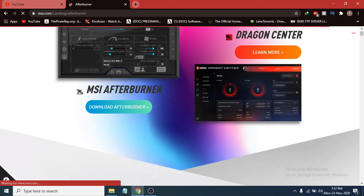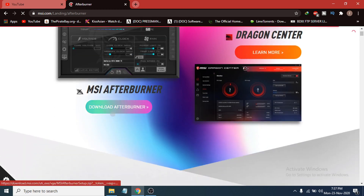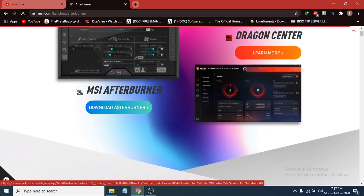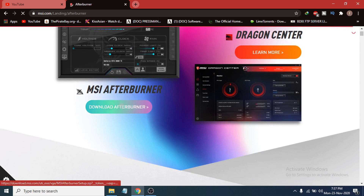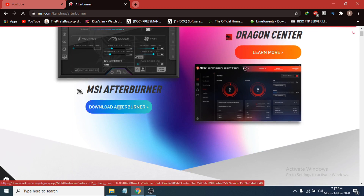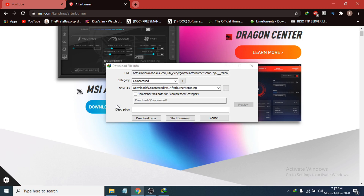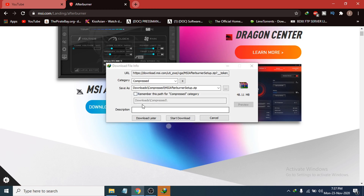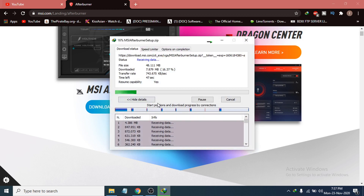Then you just have to click Download Afterburner. This will pop up the download dialog for you. You can see it's 48 MB and it's a Windows file. So I'm just going to click Start Download here, and now you can see it's starting to download.